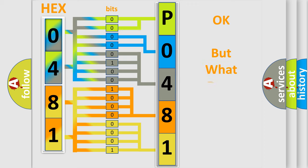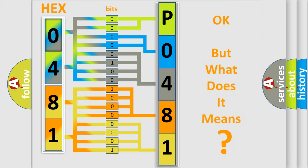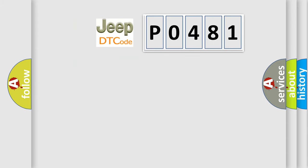We now know in what way the diagnostic tool translates the received information into a more comprehensible format. The number itself does not make sense if we cannot assign information about what it actually expresses. So, what does the Diagnostic Trouble Code P0481 interpret specifically for Jeep car manufacturers?